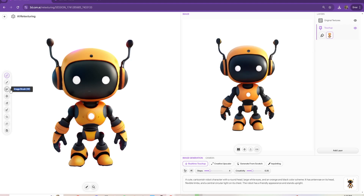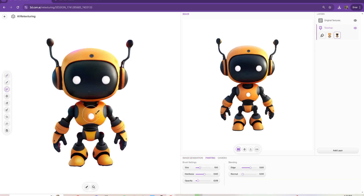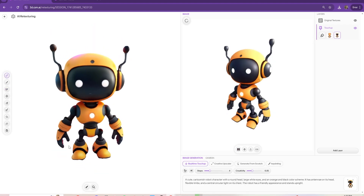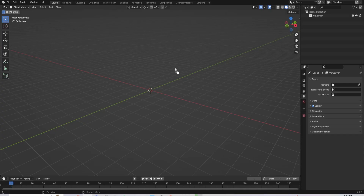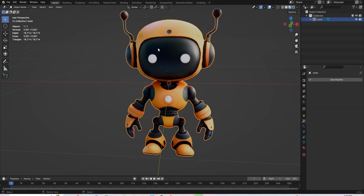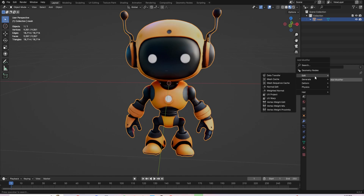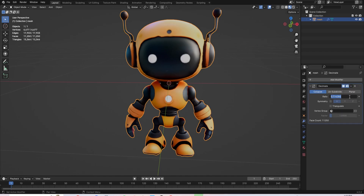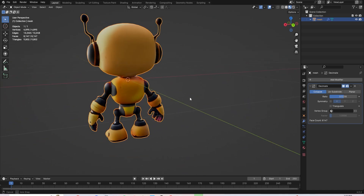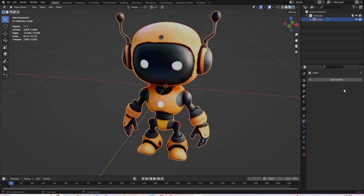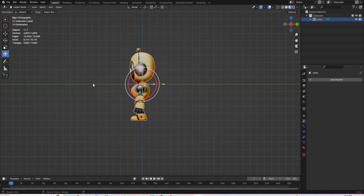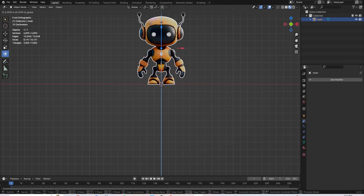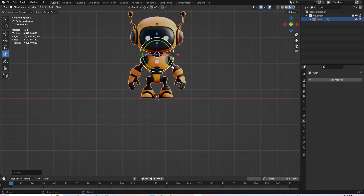So once you have your character ready, you're going to import it into Blender. I am just using the decimation modifier to lower the triangles. Even though it was lower poly than the high poly version, it still was over the 10k mark for Roblox, so I just decimated it down to 9k.